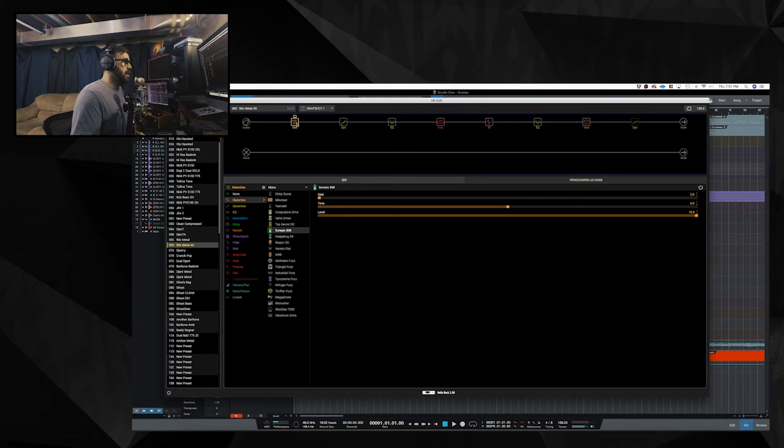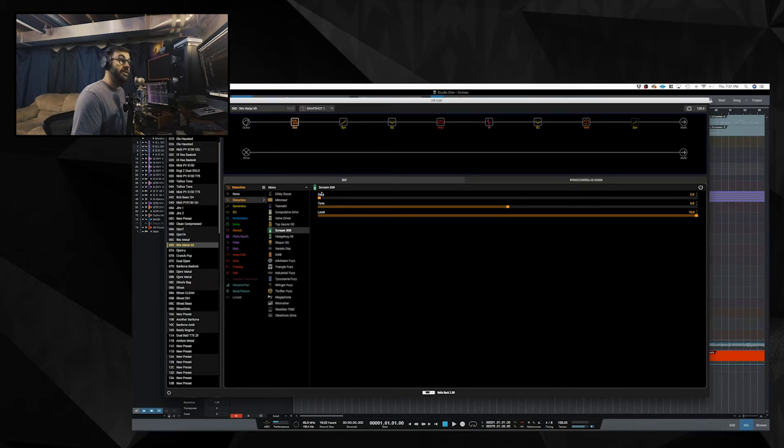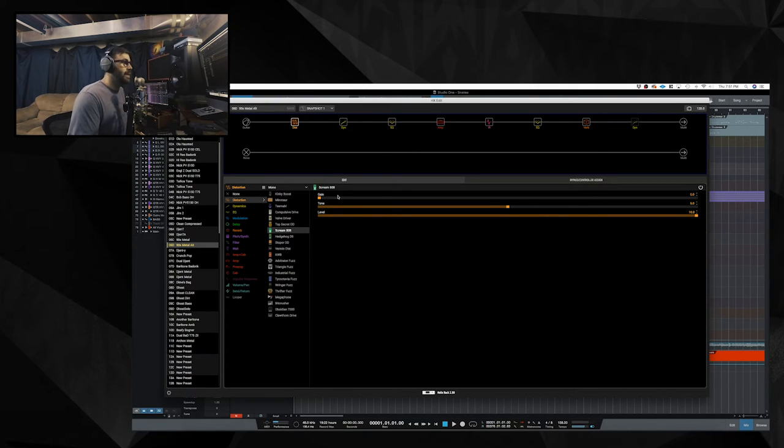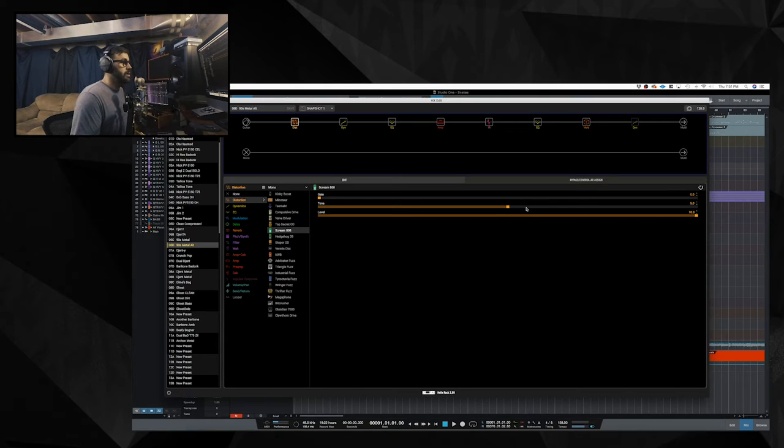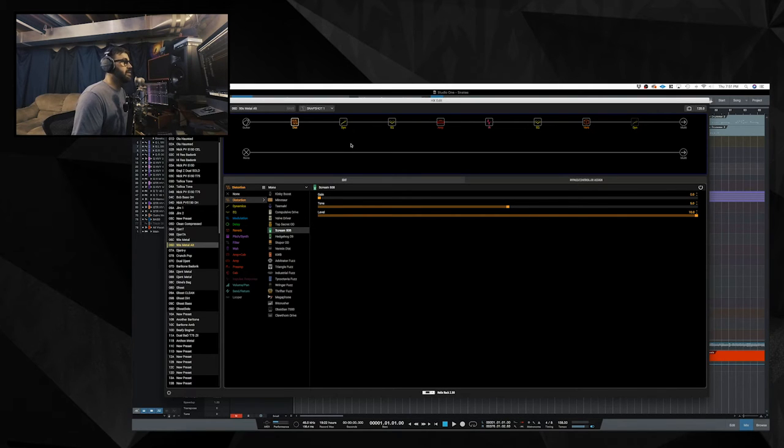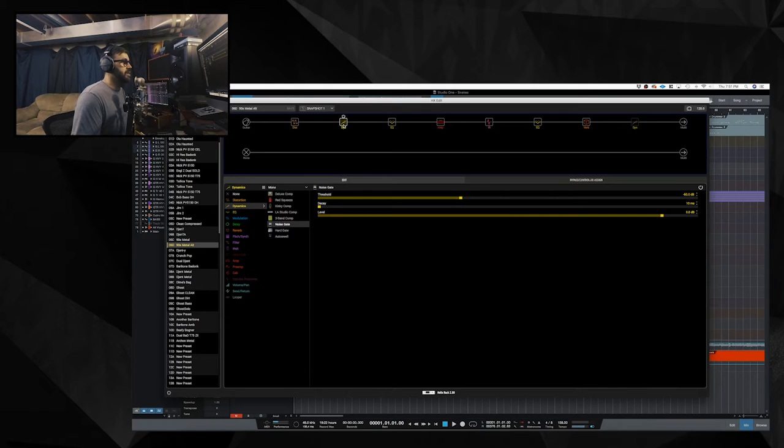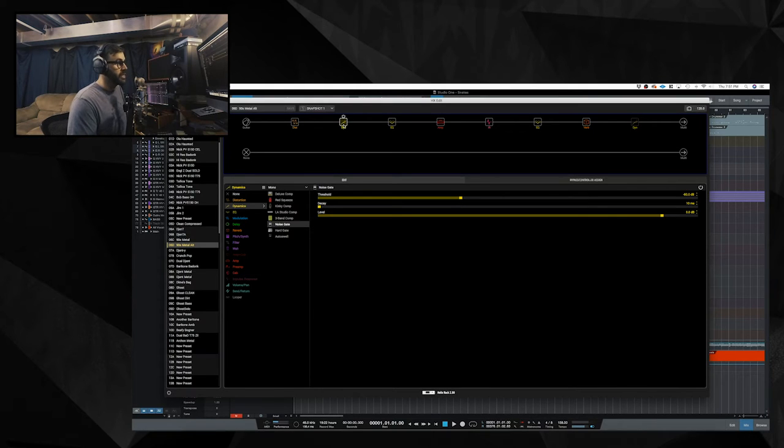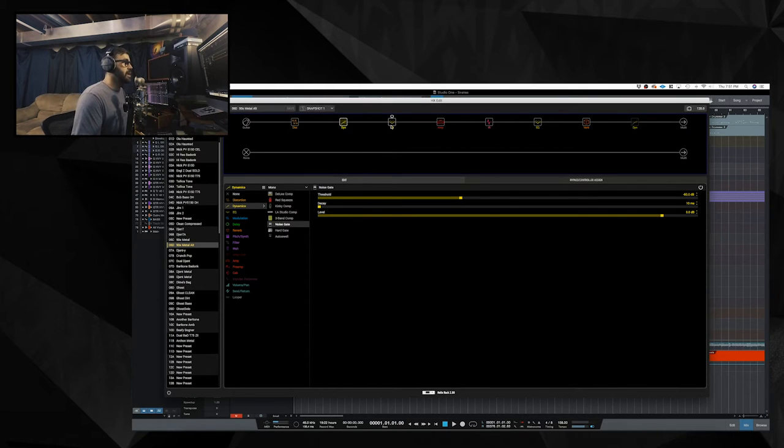Then, Scream 808 distortion block. The distortion is at zero. Like the last one was set at three. The gain is at zero. The tone is at five. The level is at 10. Next block is another noise gate. Threshold negative 60. Decay, 10 milliseconds.